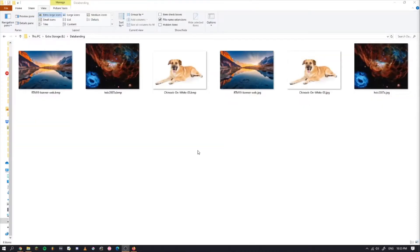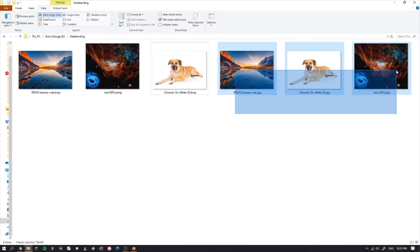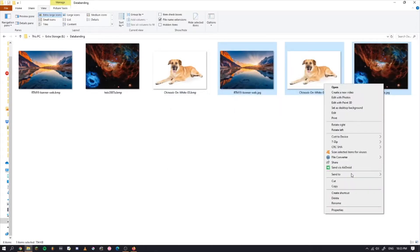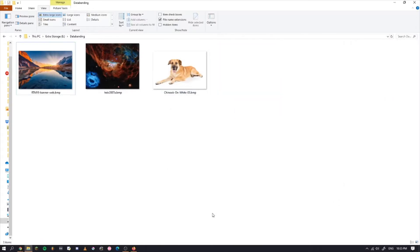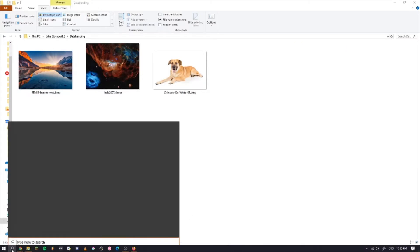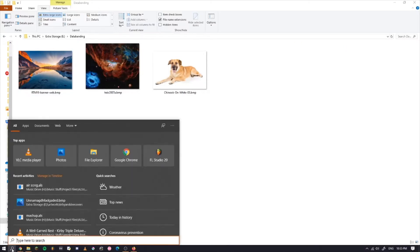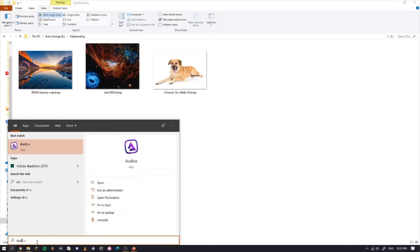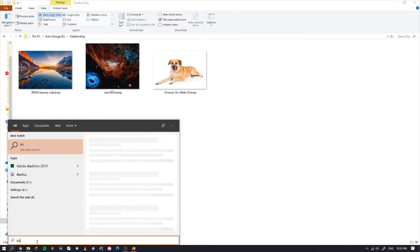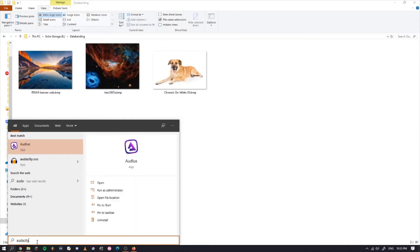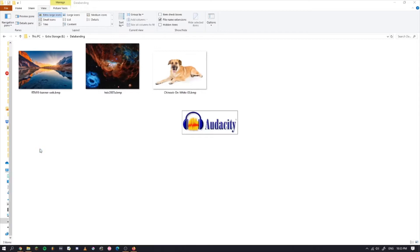Once you have these BMP files, you can just delete the other ones because you don't need them anymore. Now you're going to open up Audacity. Audacity is a free program that you can find on its website. I'll put that in the description too. It's fairly easy to install and operate.